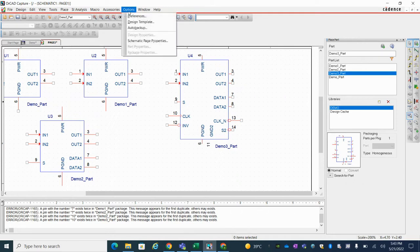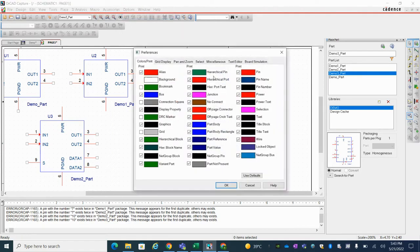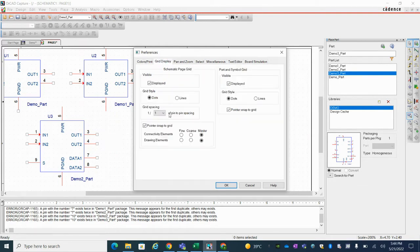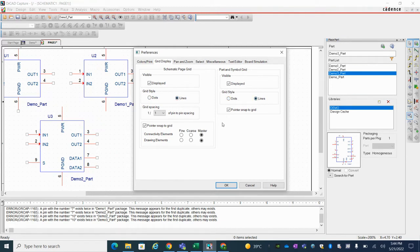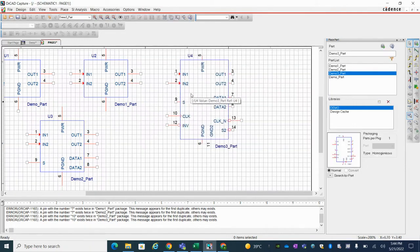Go to Options and Preferences to see the details. You can see a lot of options are there. Here grid display option is there. So just select on this. You can see that I have selected dots option.